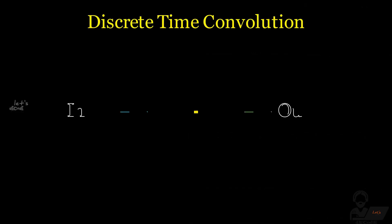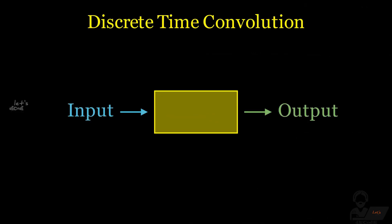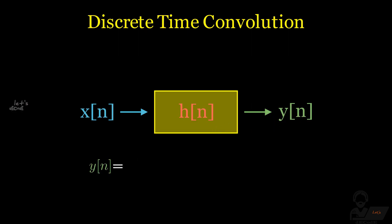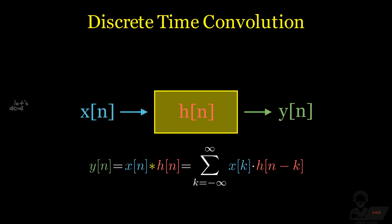First, we will see about discrete time convolution. Let's say we have a system whose input is xn and output is yn. The transfer function of the system is hn. We get the output by the convolution of input and impulse response of the system. Let's look into the expression.